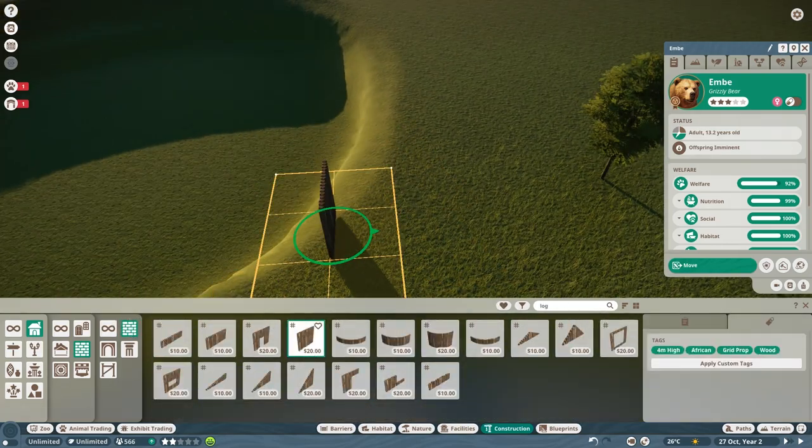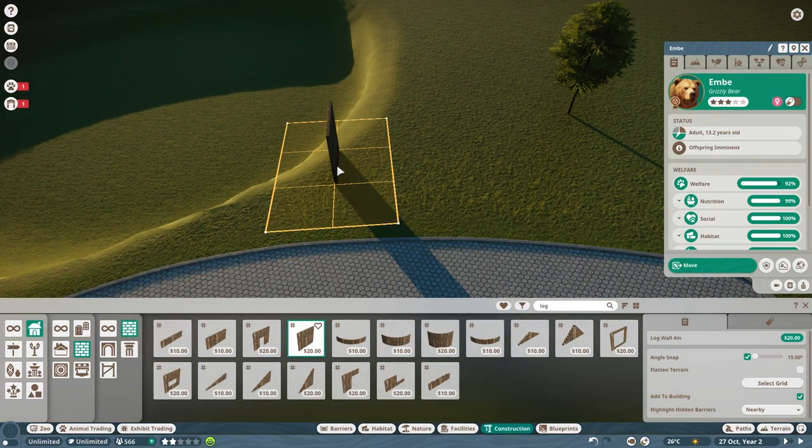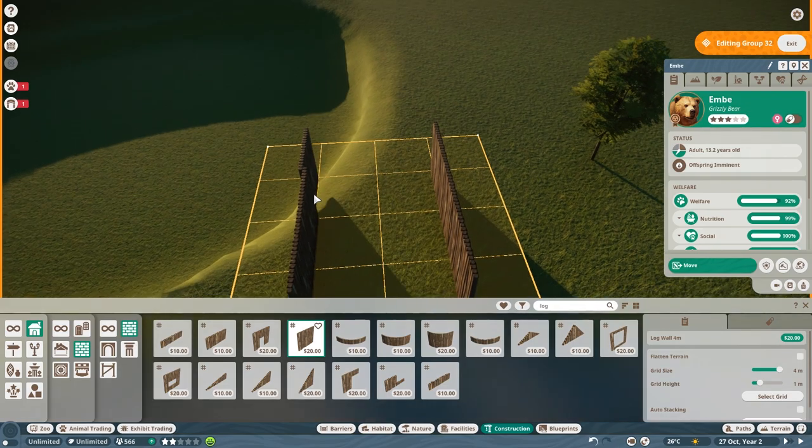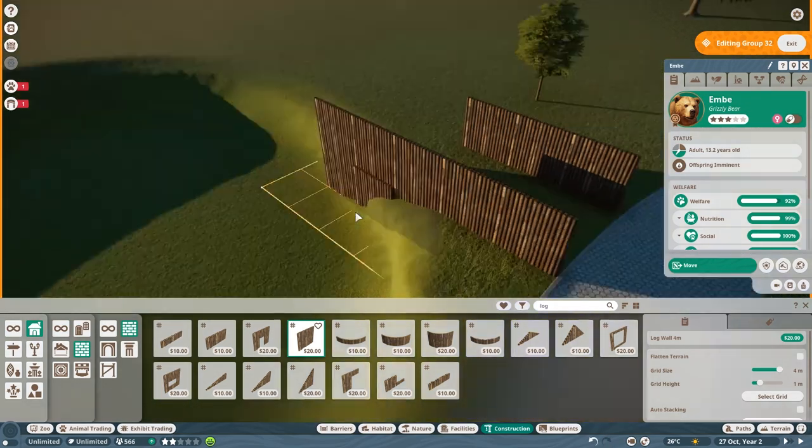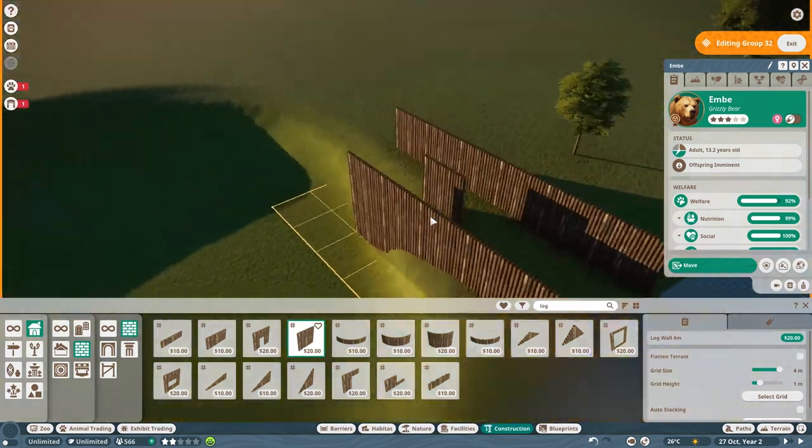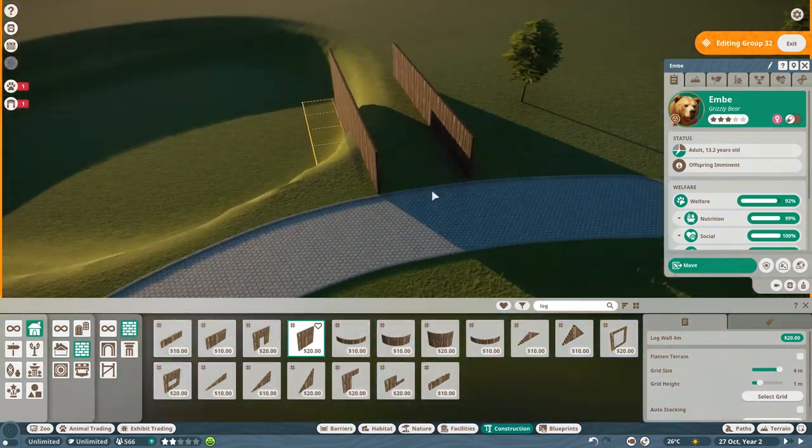Hello everyone! This is LoopyList and welcome back to Planet Zoo where we are making another habitat today. We are going to be focusing on the western lowland gorilla today.